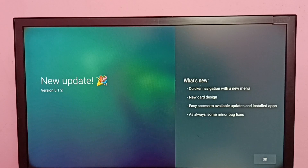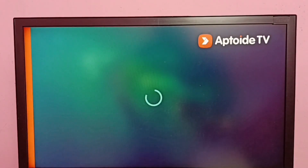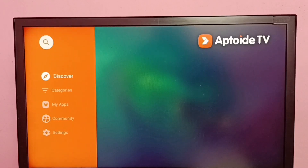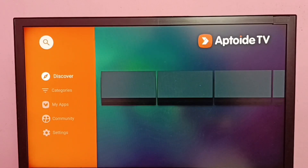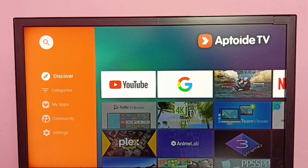Select Open, then select Okay, then select Allow. Okay, done. This way we can easily install the Aptoide TV app.